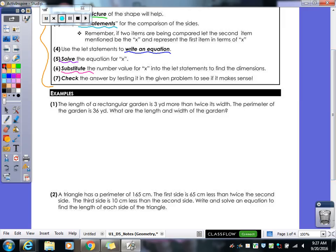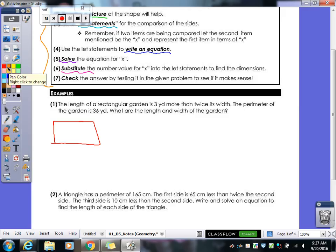Let's take a look at our first one. We have: the length of a rectangular garden is three yards more than twice its width. The perimeter of the garden is 36 yards. What are the length and the width of the garden? First thing we should do is draw a picture of a rectangle. They tell us the length is three yards more than twice its width — width is mentioned last, so that is your x.